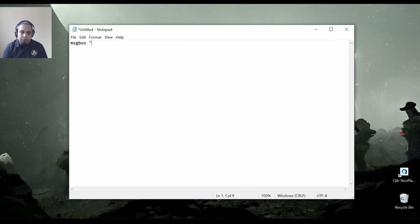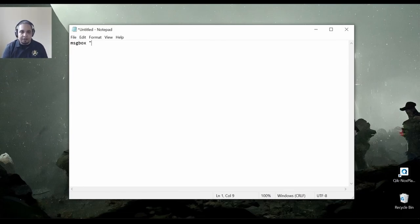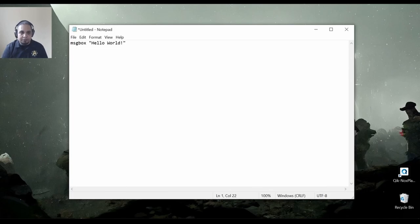So let's go ahead and type, hello world. And we're going to close our quotation marks here.